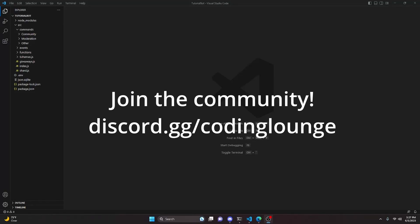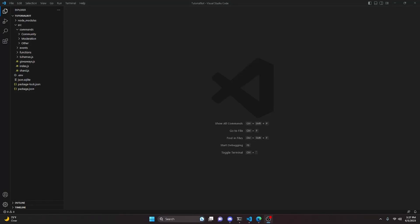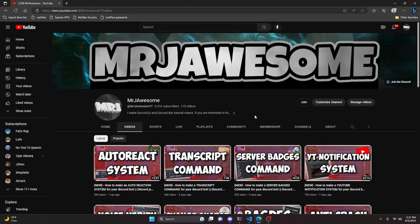This is how you can make an advanced customizable welcome message for your discord.js version 14 bot, so let's go ahead and get started.